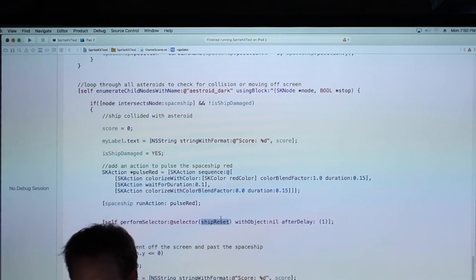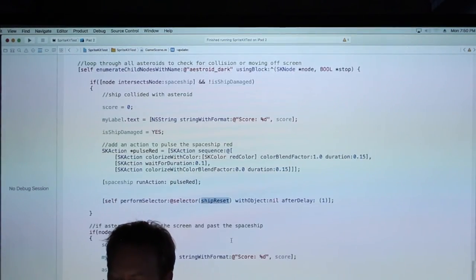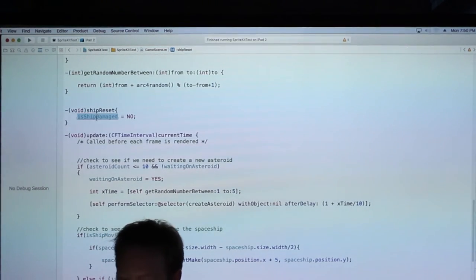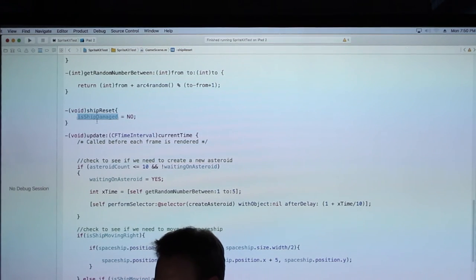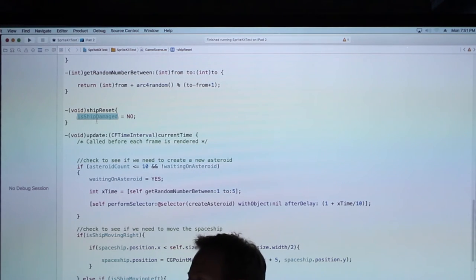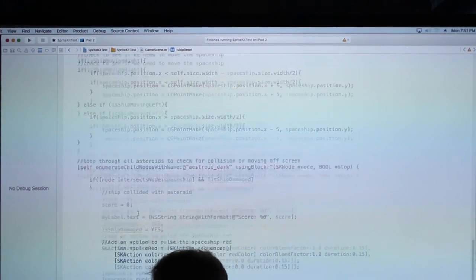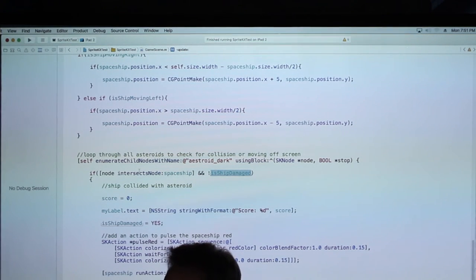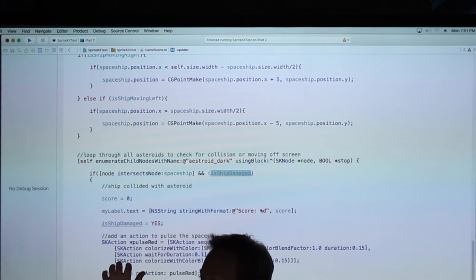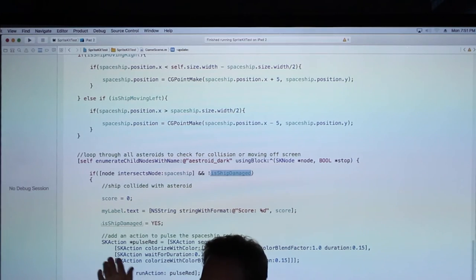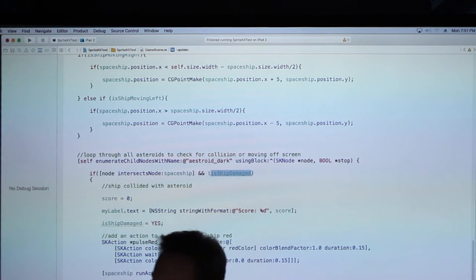After the action finishes, I use performSelector with a delay to call a shipResetAction function after one second, which just sets isShipDamaged back to false. This prevents multiple triggers — when the ship and asteroid intersect, they'll actually intersect like 50-100 times across frames as it passes through. Without this flag, it would get called over and over. So I just say they've intersected, do your thing, let it pass through, then reset. When the loop comes through again while still intersecting, it skips because isShipDamaged is still true.